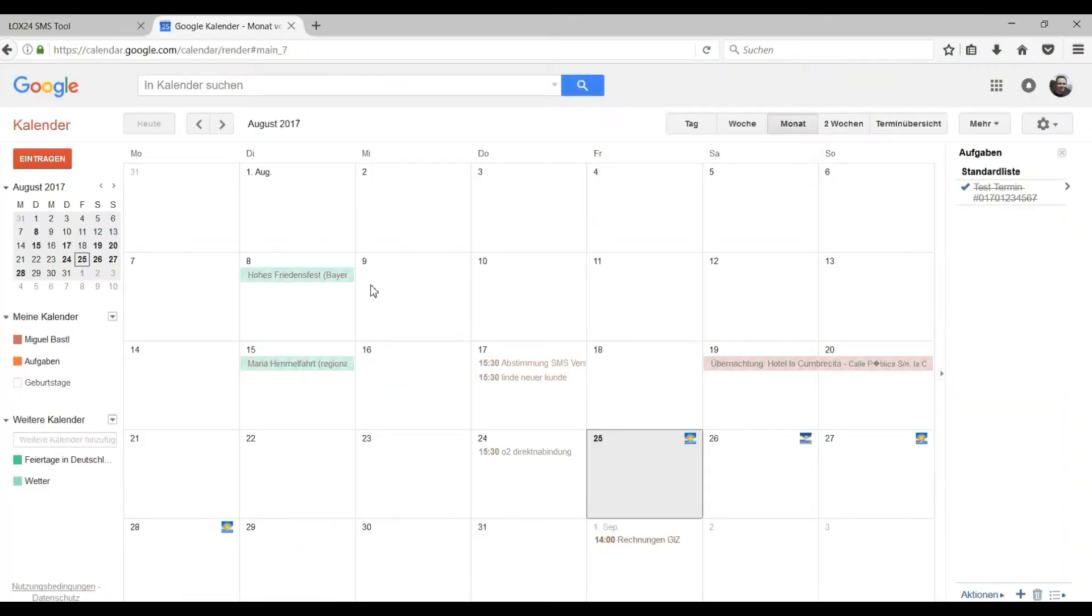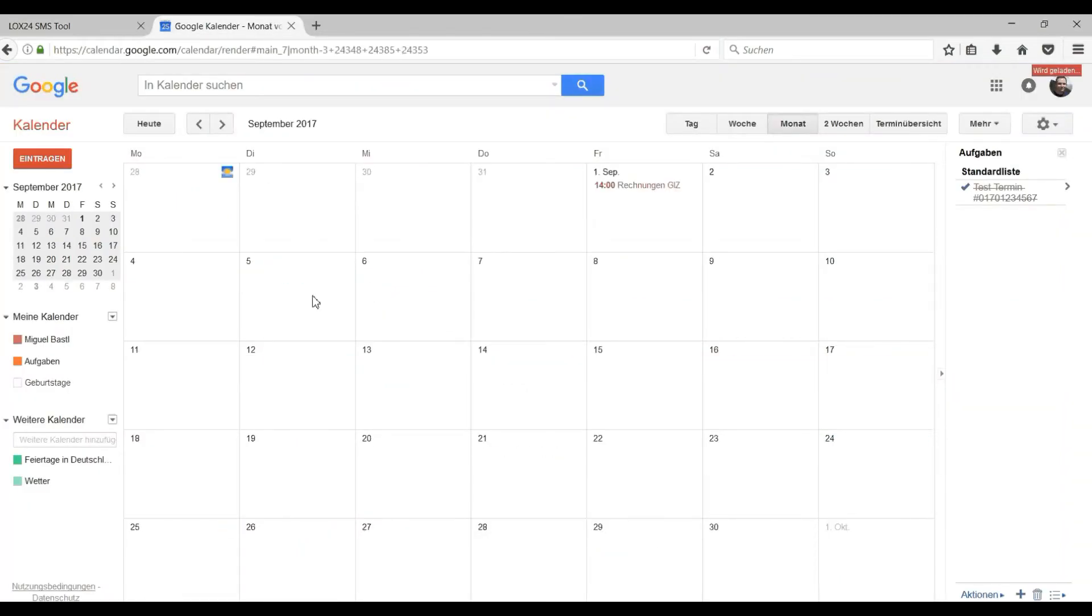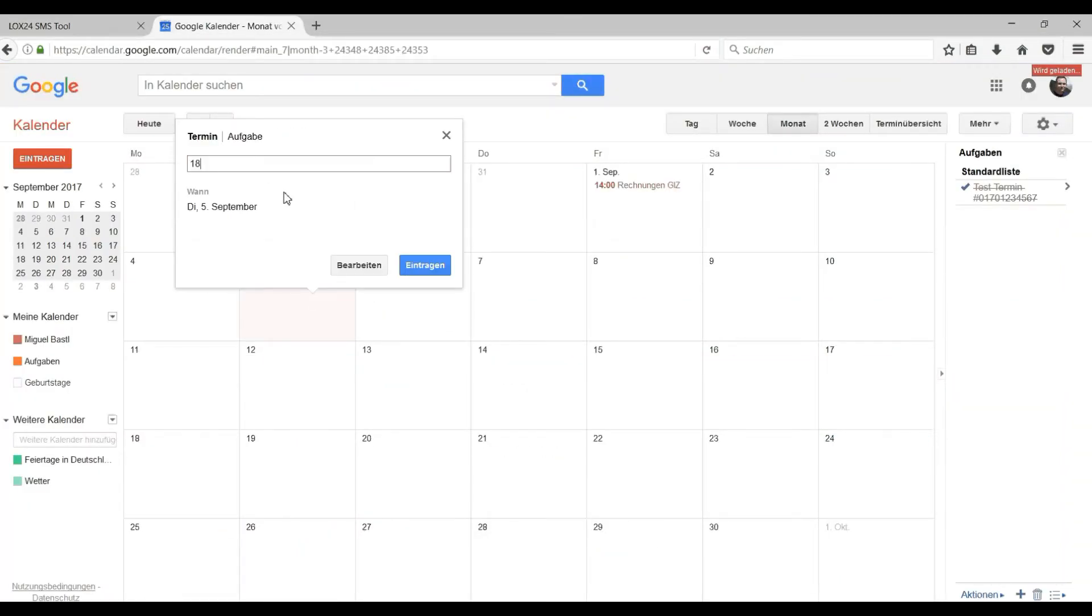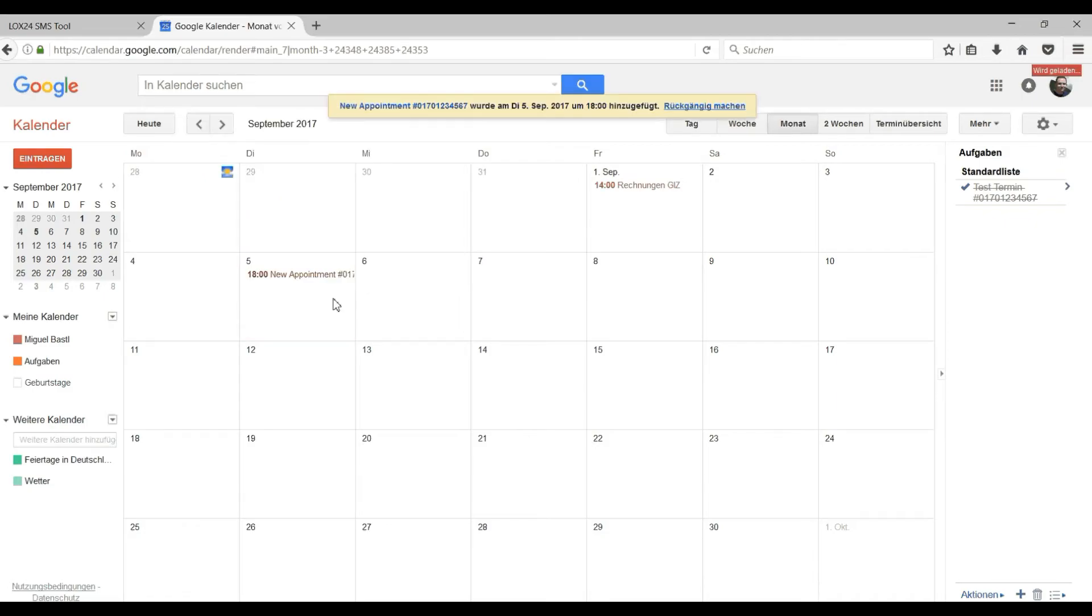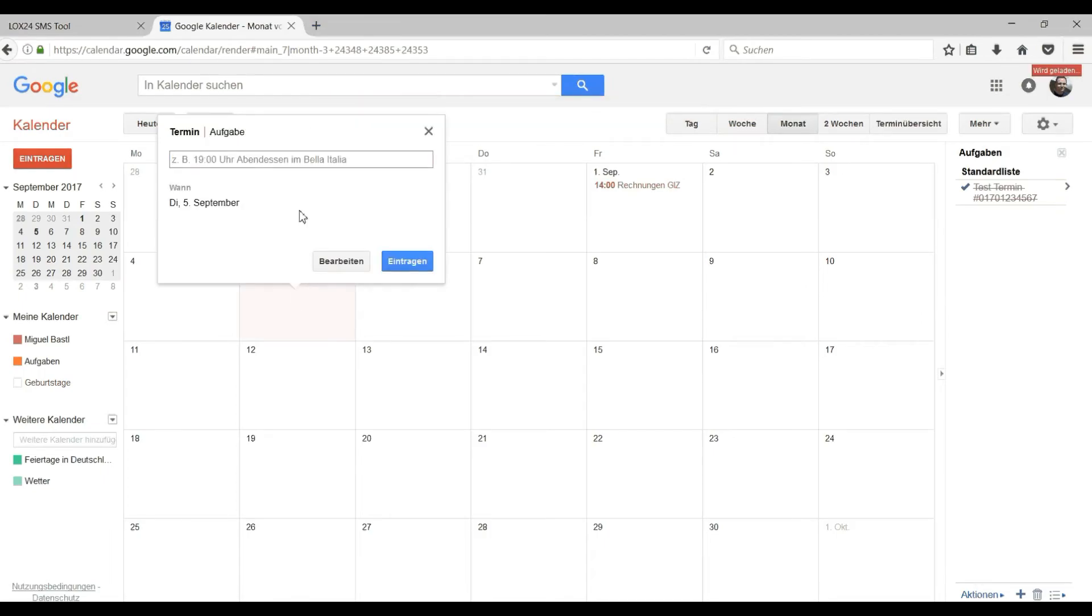If you now create an appointment in your Google calendar right after the appointment description you have chosen, a hashtag with the phone number where the reminder is supposed to be sent. With several hashtags you can also send several SMS to various phone numbers.